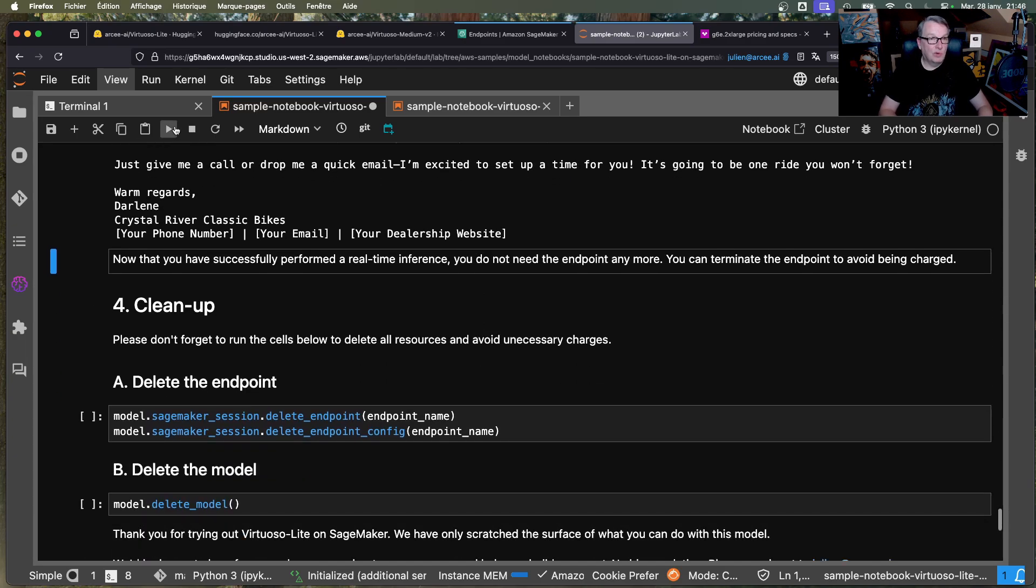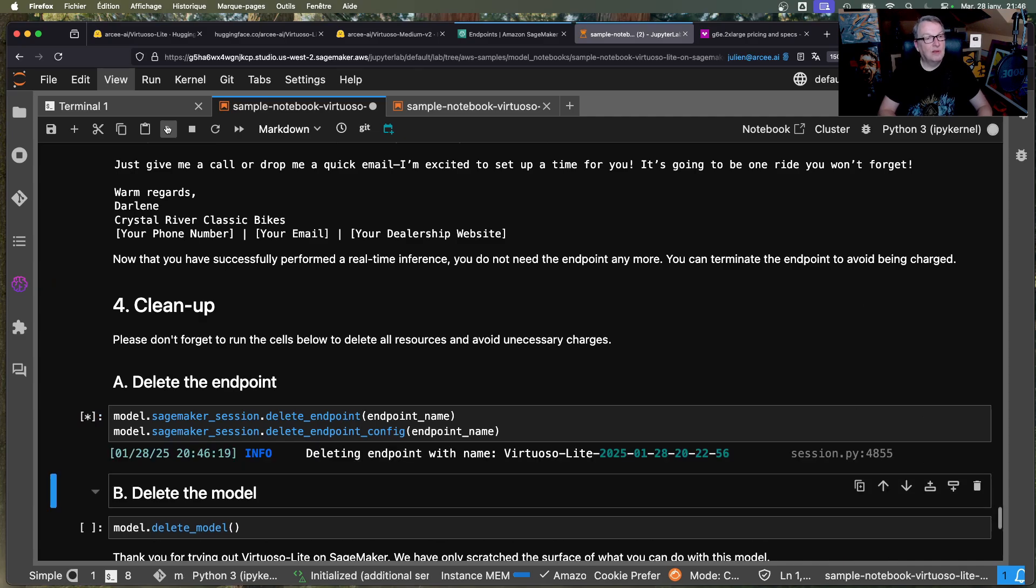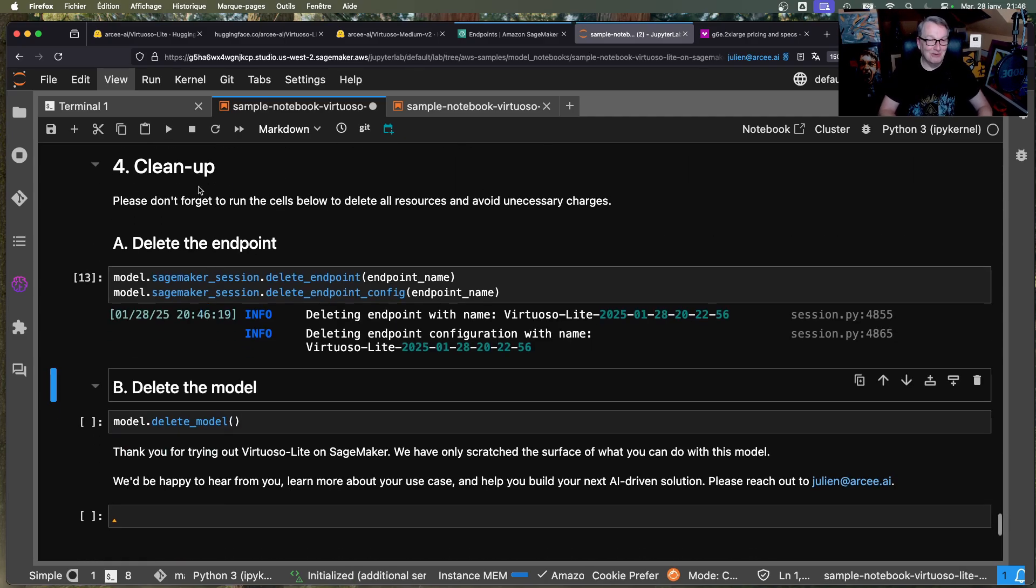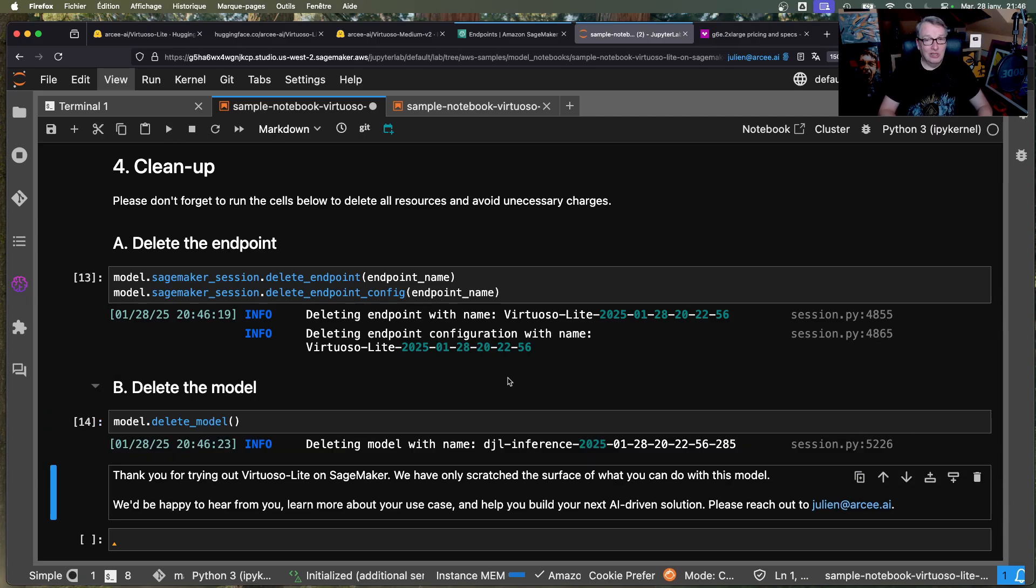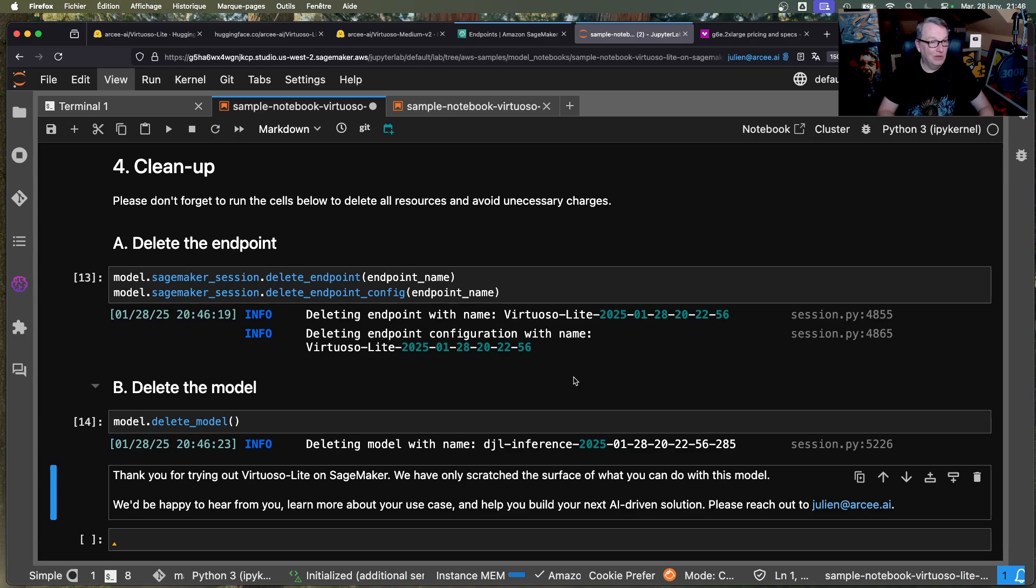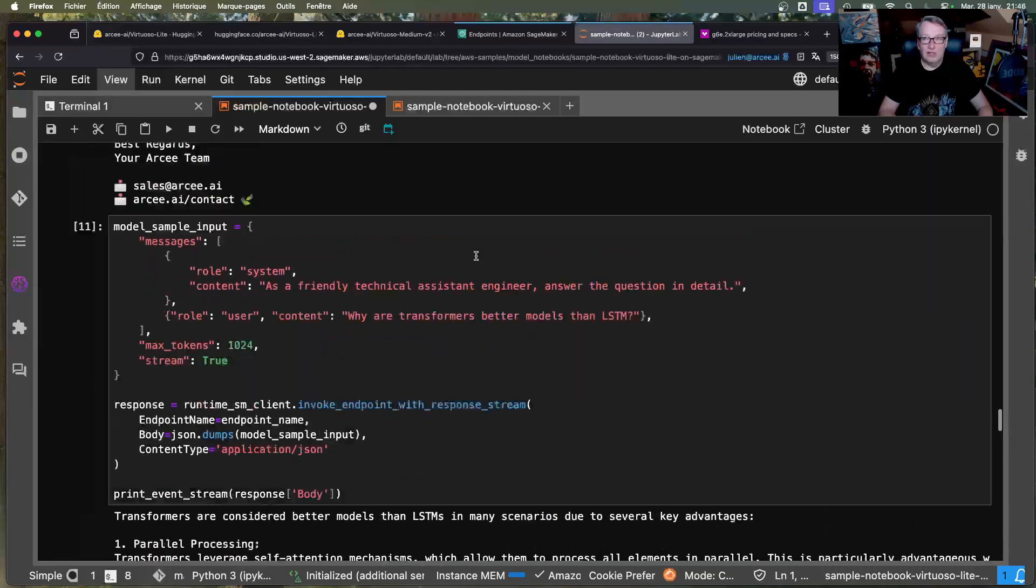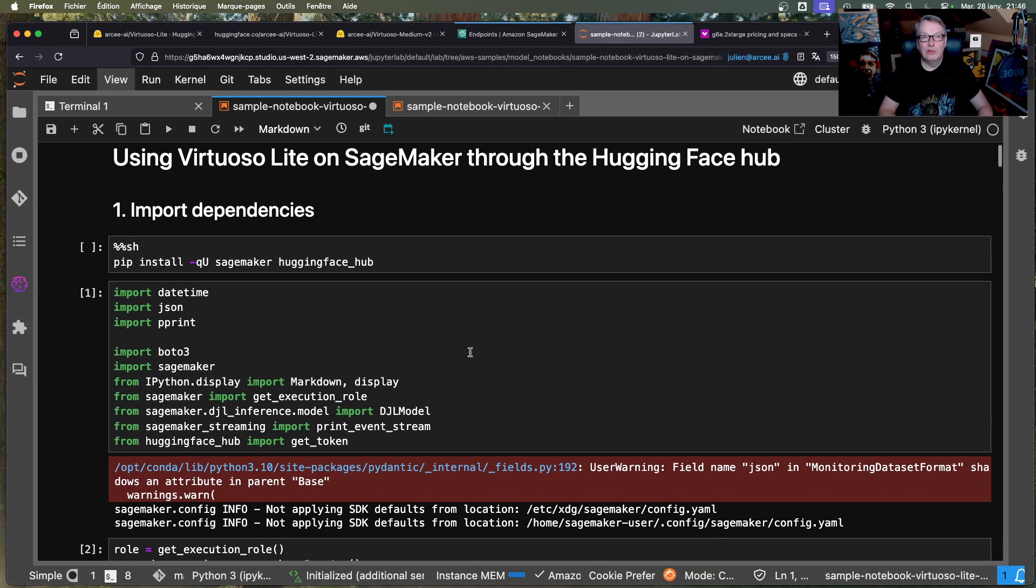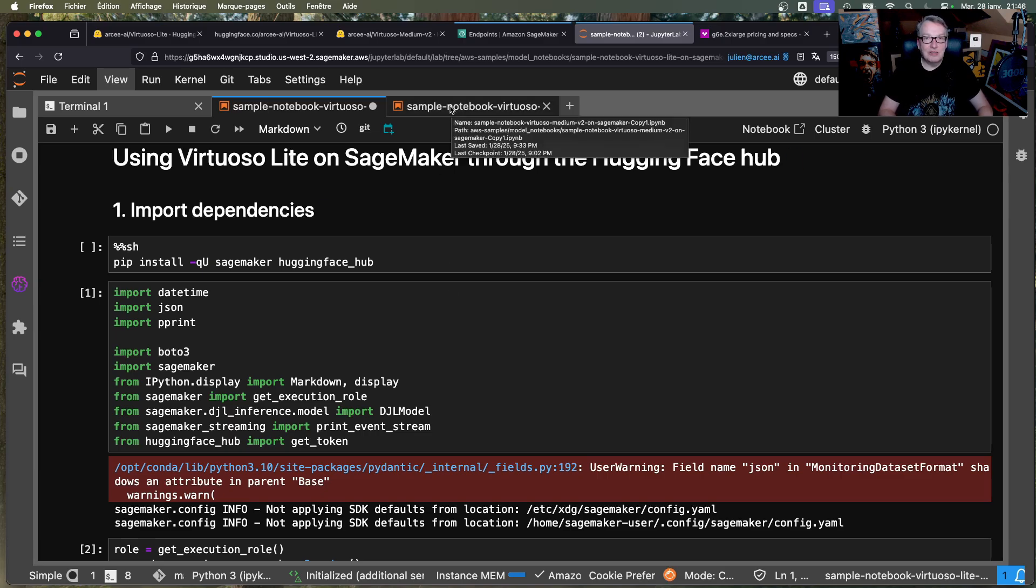There you go so that's super easy to try right just open your SageMaker grab my notebook run it give it a shot and of course when you're done please please please I've been telling you for over 10 years almost please delete your instance to avoid unnecessary charges okay and ask your questions in the video description or ping me by email okay all right so that's virtuoso lite our cool new 10b model with amazing amazing benchmarks